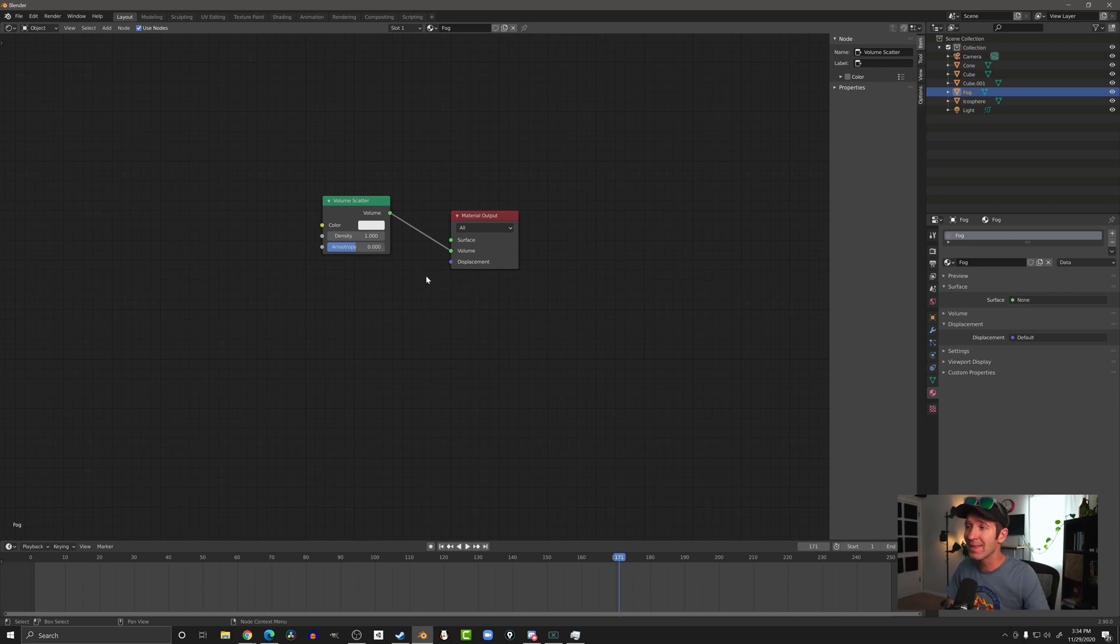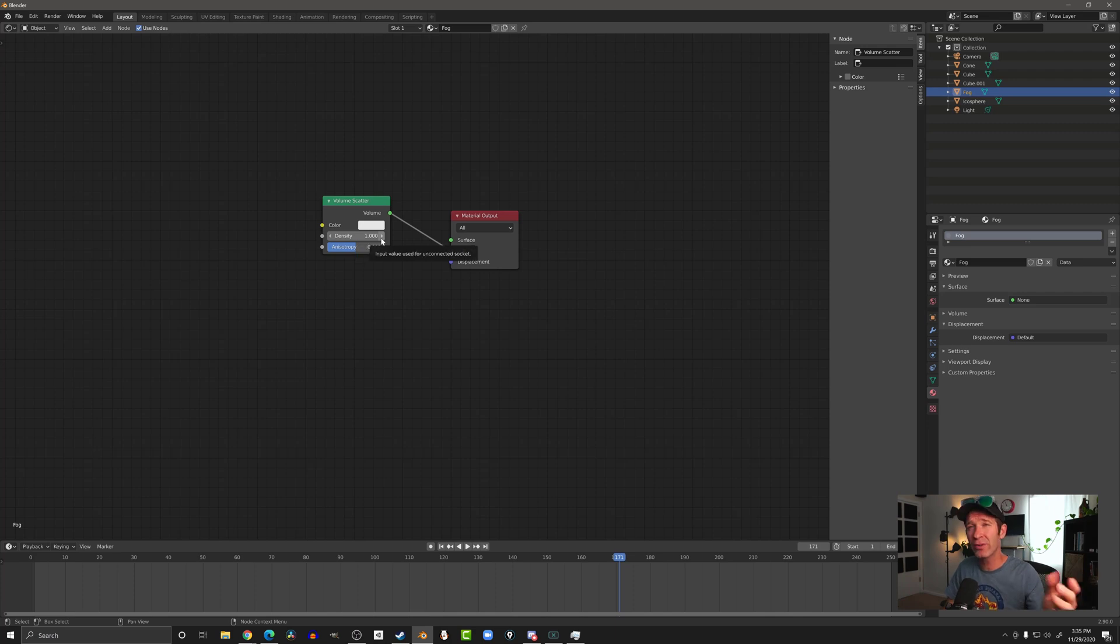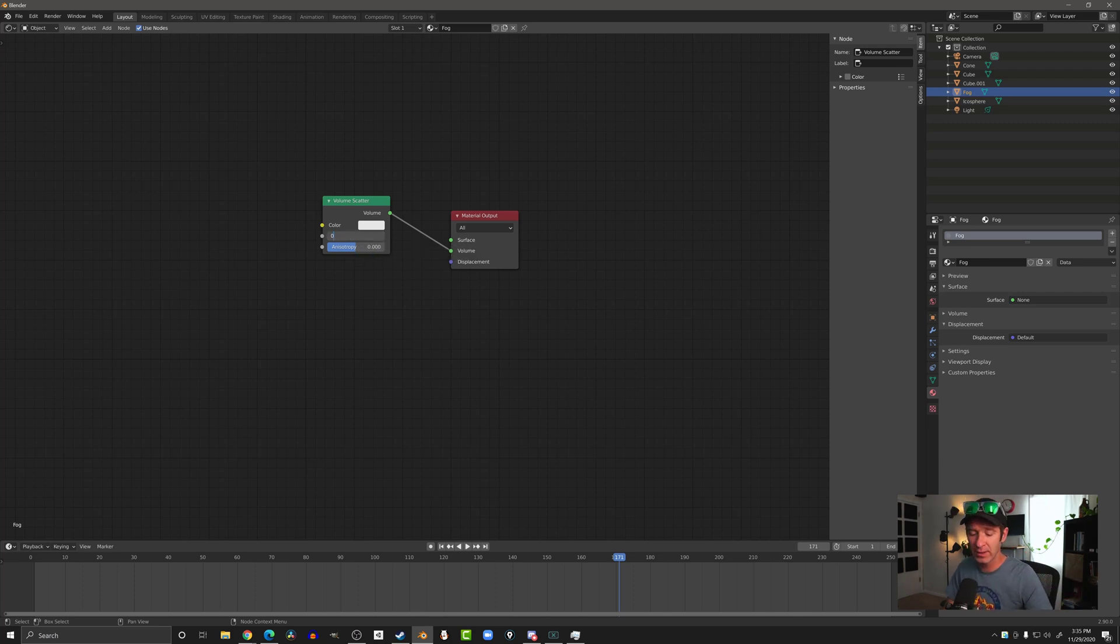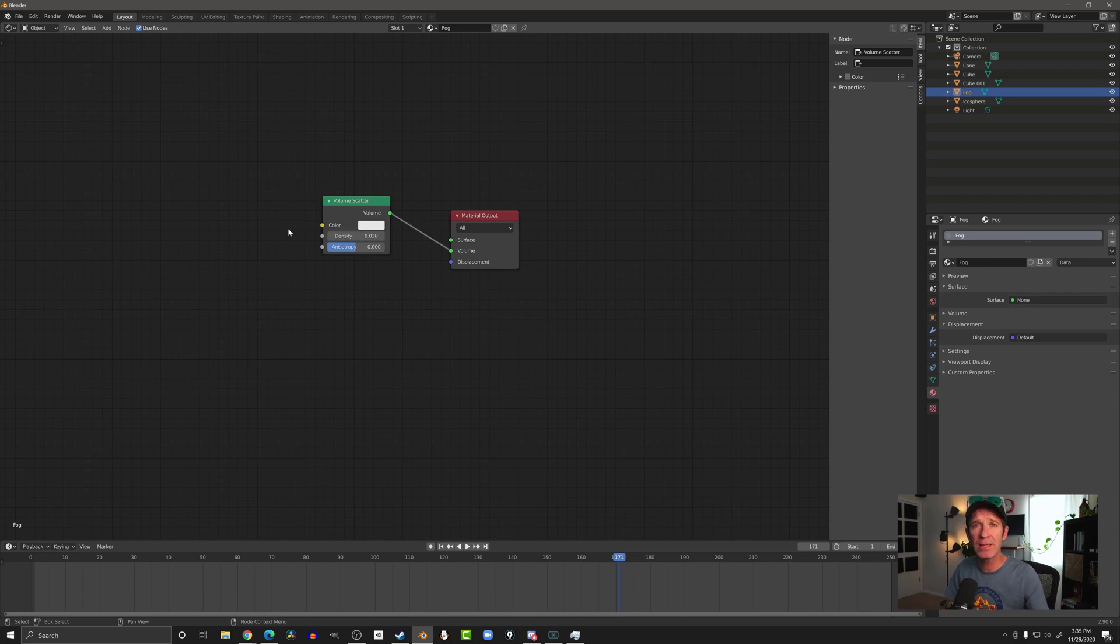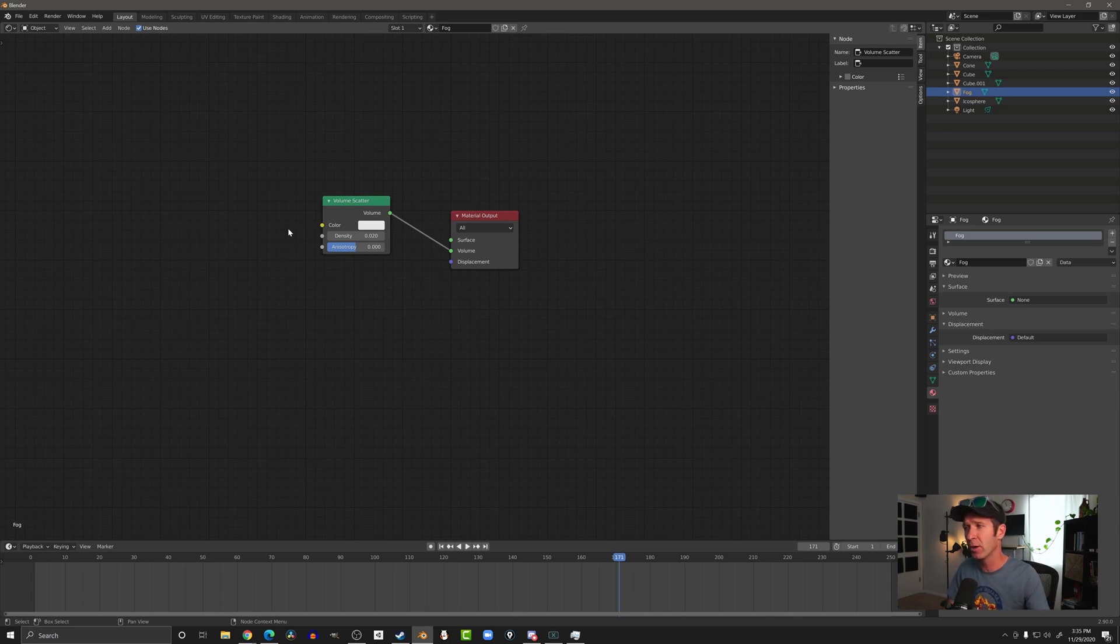But the density here is way too high. If I was to render this, I think what we'd get is just a black screen. I'm going to change the value of the density from 1 to 0.02. And in my experience, that works pretty well. You can play around with it. But the value of it should be fairly small.